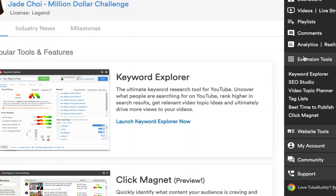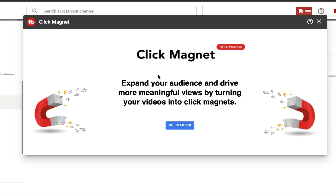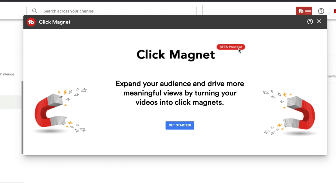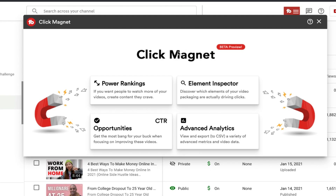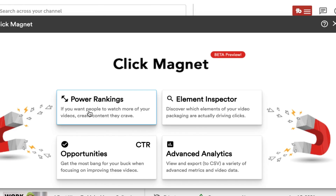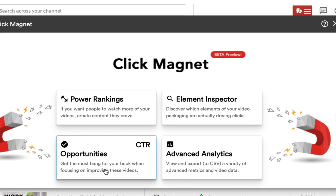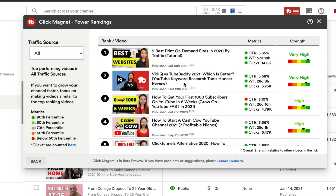A/B testing requires a Legendary account, so it's not free. The last feature is Click Magnet — it's pretty new and currently in beta. On YouTube, click the TubeBuddy icon and then Click Magnet. It says: expand your audience and drive more meaningful views by turning your videos into click magnets. Under Power Rankings, if you want people to watch more of your videos, create content like what's already performing well. Clicking it shows my best performing videos — my number one is a print-on-demand video, but that's not the direction I want, so I'll pass.